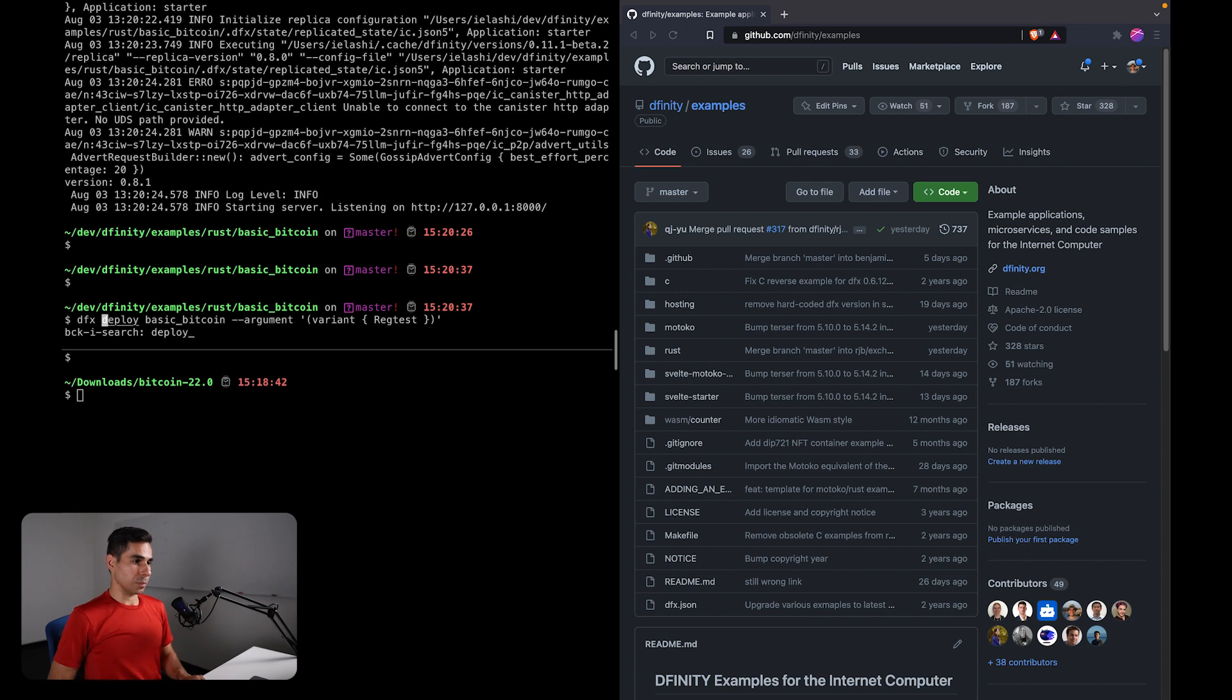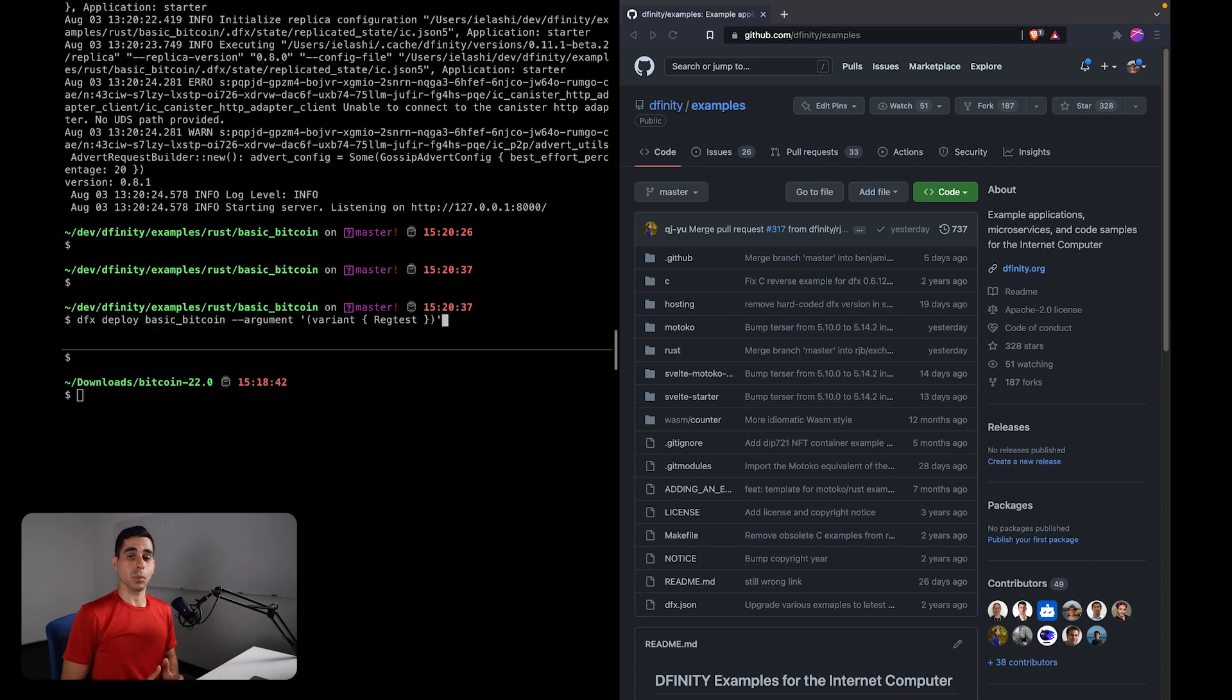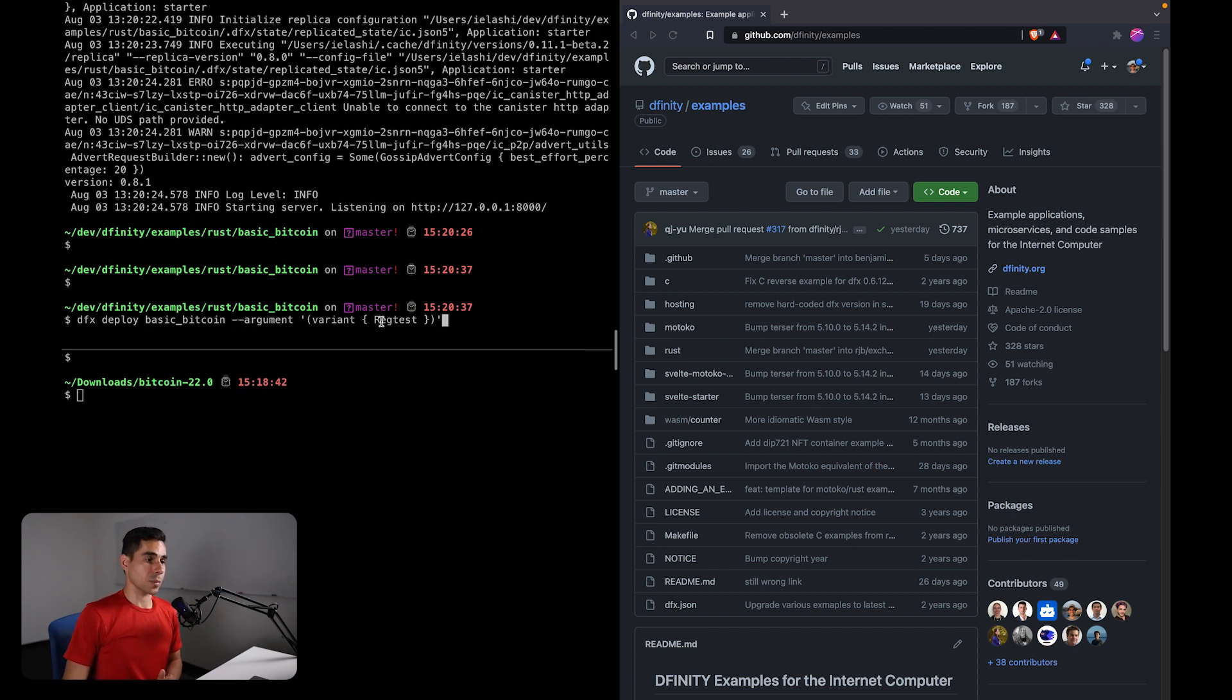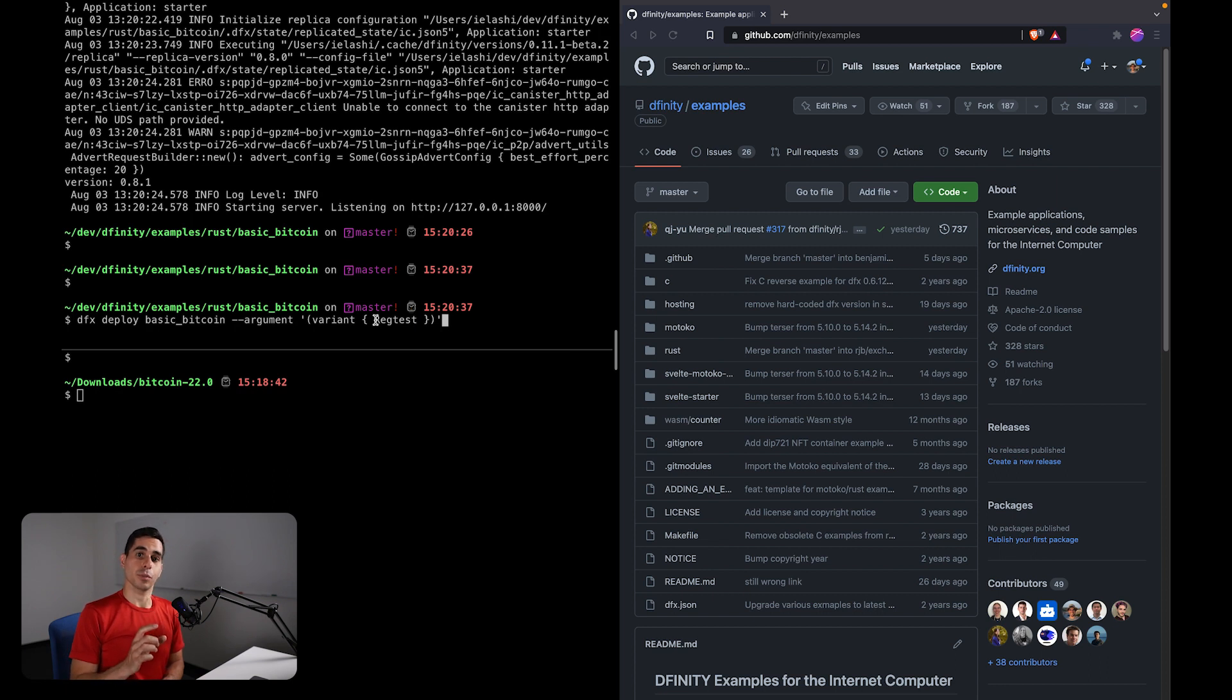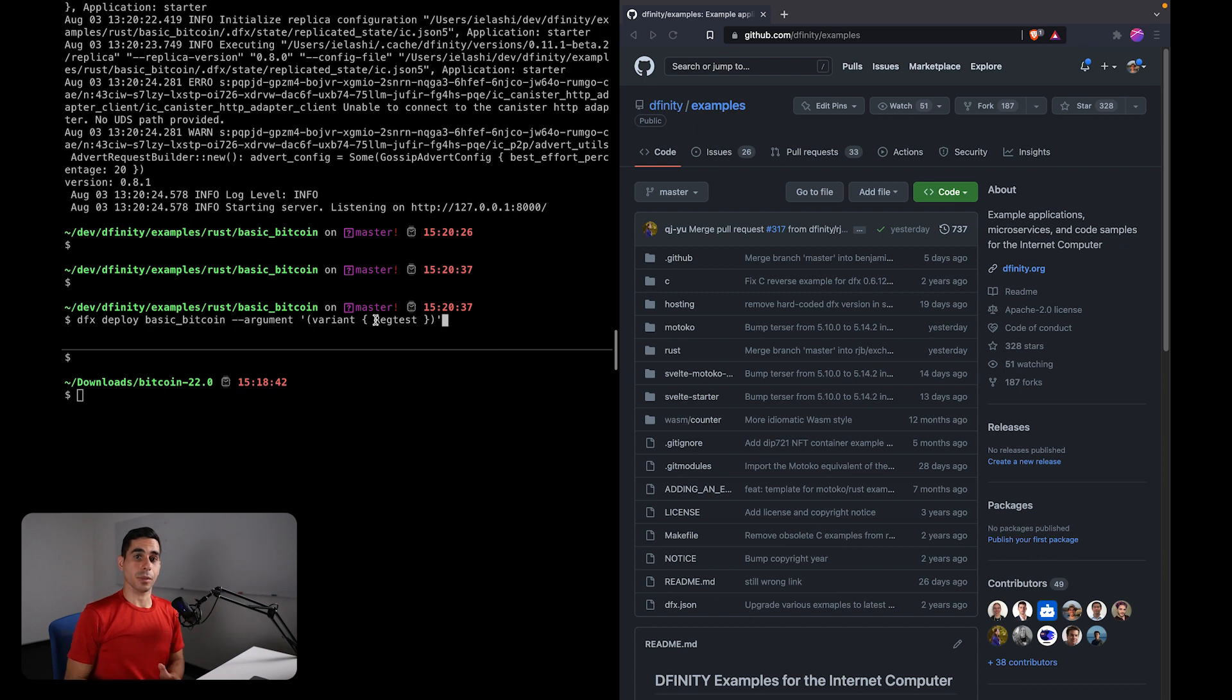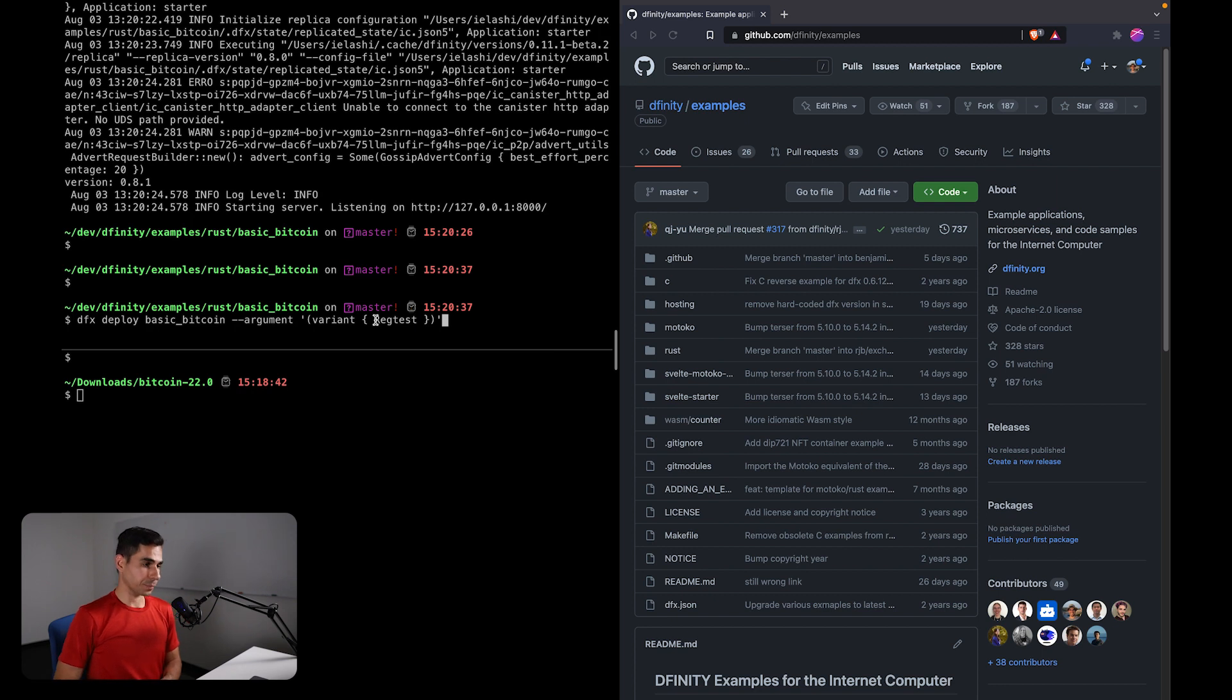This example. You'll notice it's the same command that we used to deploy to production. The difference is that now we're specifying regtest as the network that we want to connect to, which if you recall is the configuration that we specified in bitcoin.conf. So we enabled the, our local Bitcoin node was initialized with the regtest mode enabled, and that is the mode that we want to connect to.